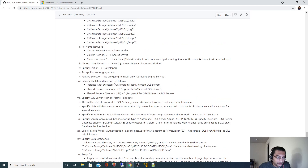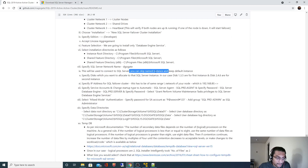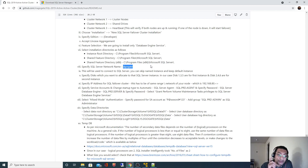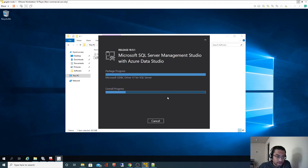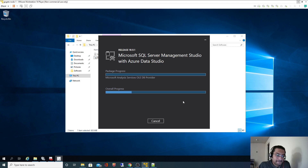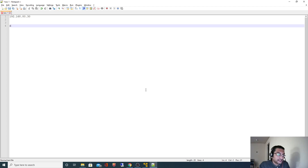We had specified the SQL Server Network Name as dgoctay and we specified a default instance, not a named instance. Because of that, we just have to specify 'dgoctay' to connect — we don't need to append an instance name. If we had specified a named instance like 'ABC', we would have to use 'dgoctay\ABC'. But since we are using a default instance, just the network name is enough.